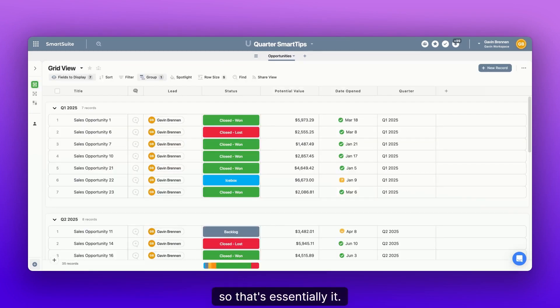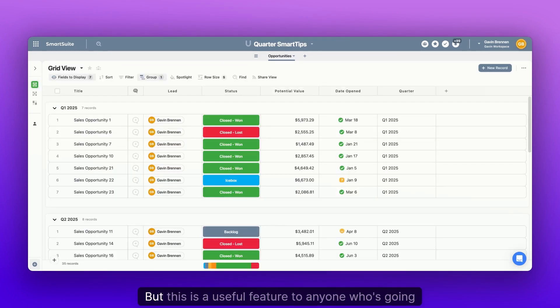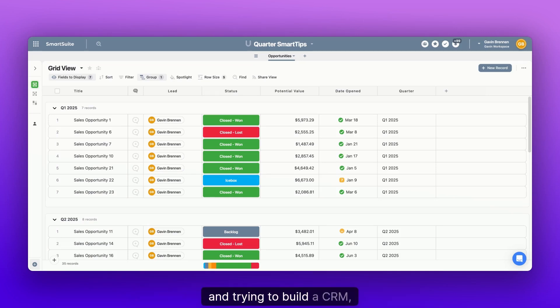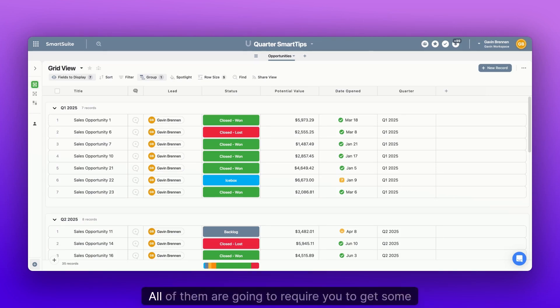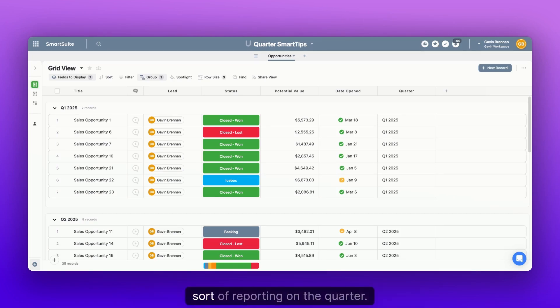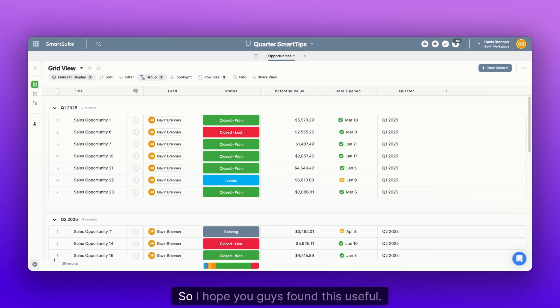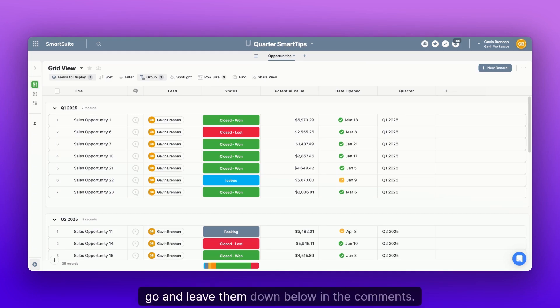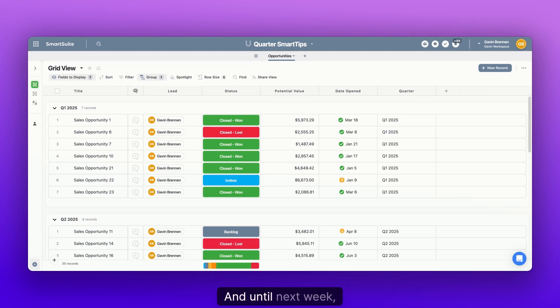So that's essentially it. It was a really simple episode today, but this is a useful feature to anyone who's going and trying to build a CRM, even a project management system. All of them are going to require you to get some sort of reporting on the quarter. So I hope you guys found this useful. If you have any questions, go and leave them down below in the comments. And until next week, keep on enjoying SmartSuite.